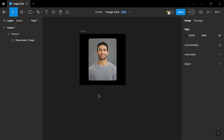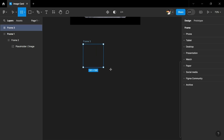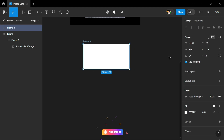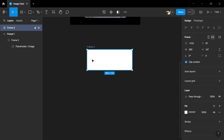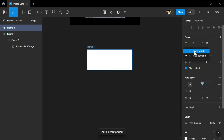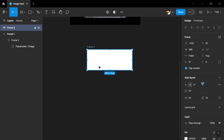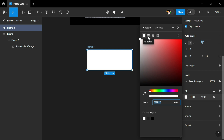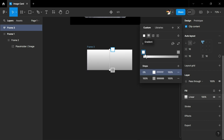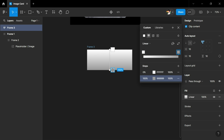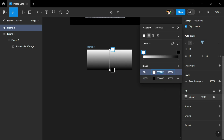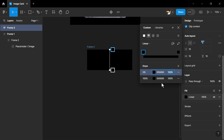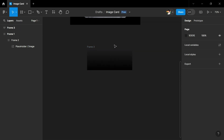For the overlay we will create another frame at the bottom and set the width to 360. Then we will set this to auto layout using Shift+A and make the width fixed. Thereafter we will adjust the color of this frame — I will be using a gradient to make it look better. We will set the bottom color to zero and the top color to zero, and adjust the opacity of the top color to zero.